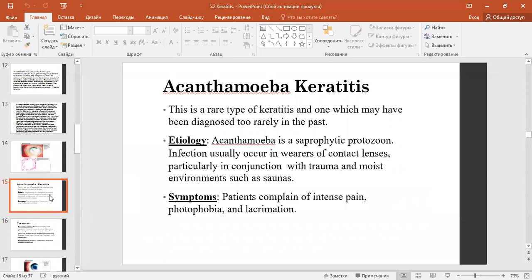Acanthamoeba keratitis is a rare type of keratitis which may have been diagnosed too rarely in the past. Acanthamoeba is a free-living protozoan. Infection usually occurs in contact lens wearers, particularly in conjunction with trauma and moist environments such as saunas. Symptoms: patients complain of intense pain, photophobia, and lacrimation.